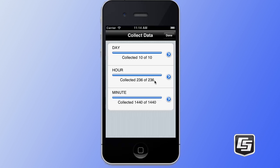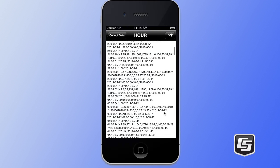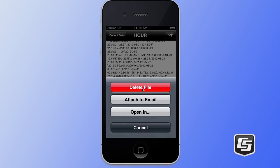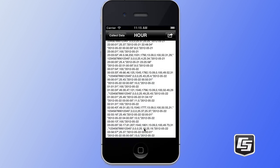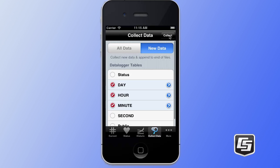All three tables have finished collecting, and we can see that the day table collected 10 records, the hour table collected 236 records, and the minute table collected 1,440 records. We're going to look at the hour table by simply tapping on this disclosure button. It then brings us to a simple file viewer, which lets us scroll through and see all of the data that's been collected. From here you can also tap on the action button in the upper right, which presents you with some actions you can perform on this file — you can delete this file, attach it to an email, or open it in an external application such as Dropbox. We'll tap cancel, go back to our data collection, and tap done, which brings us back to the collect data screen.